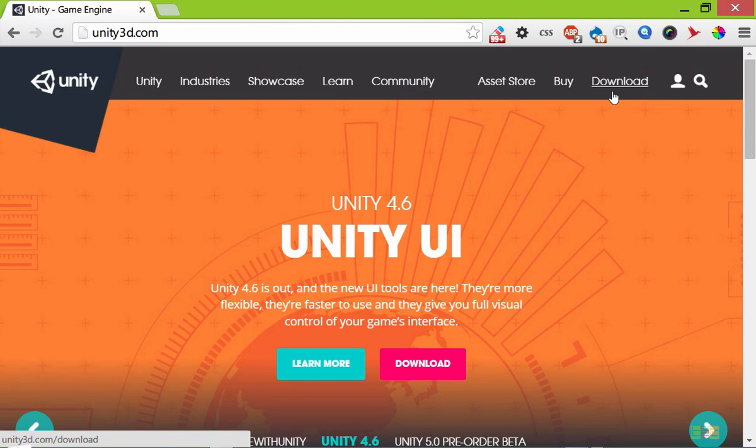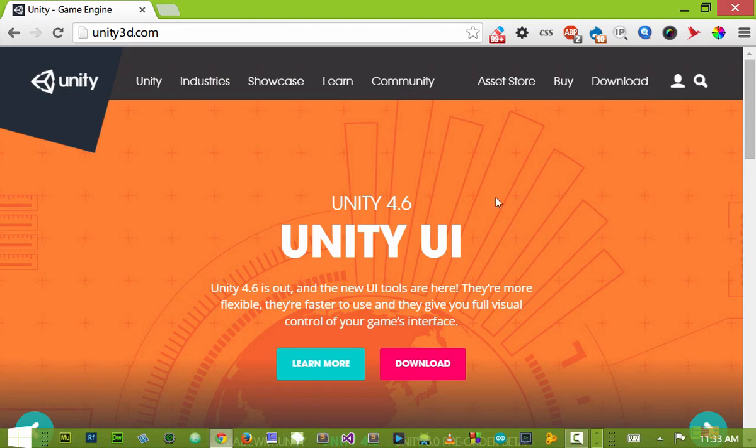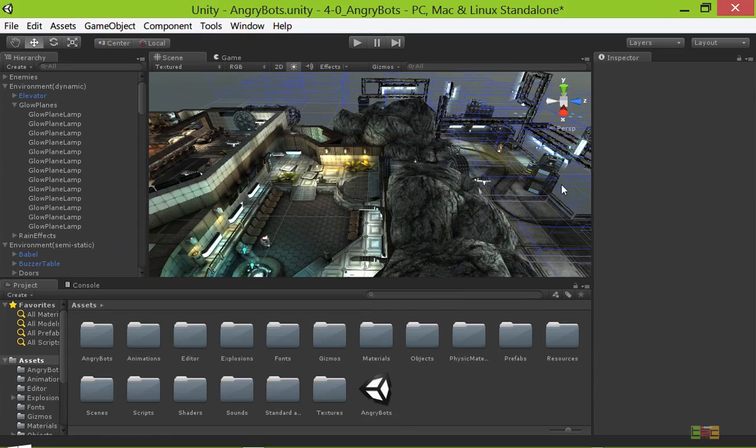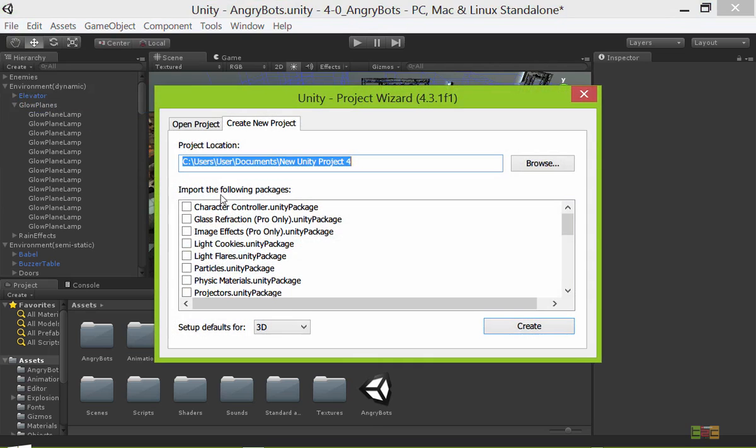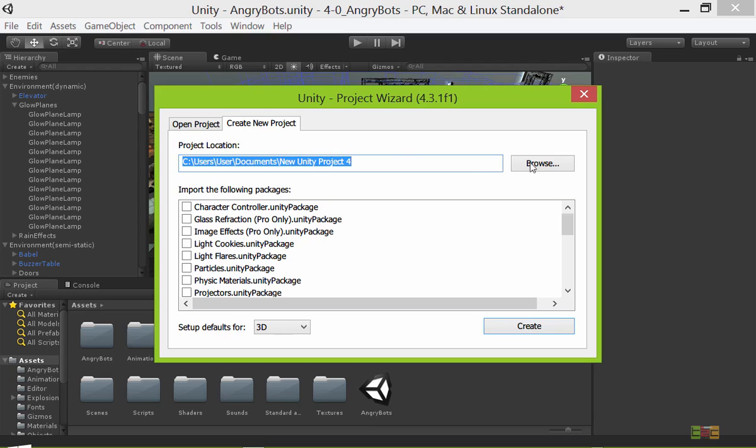After download, I will take my application over here, and here is the interface of Unity 3D. If you want to create a new project, then you can go to File, then click on New Project. I will start from scratch, so I will browse my project directory.